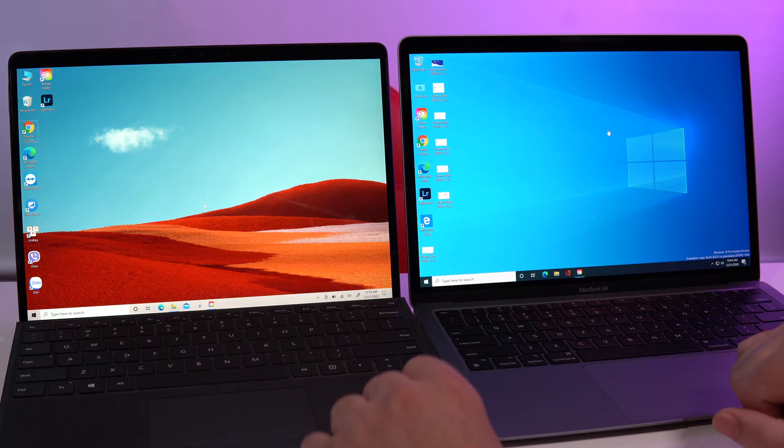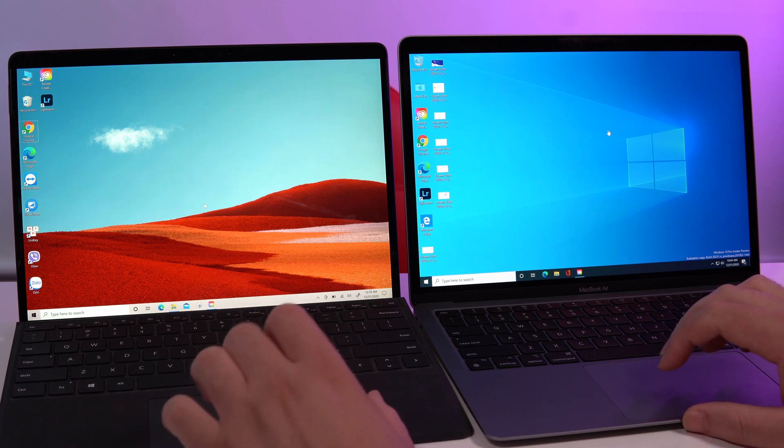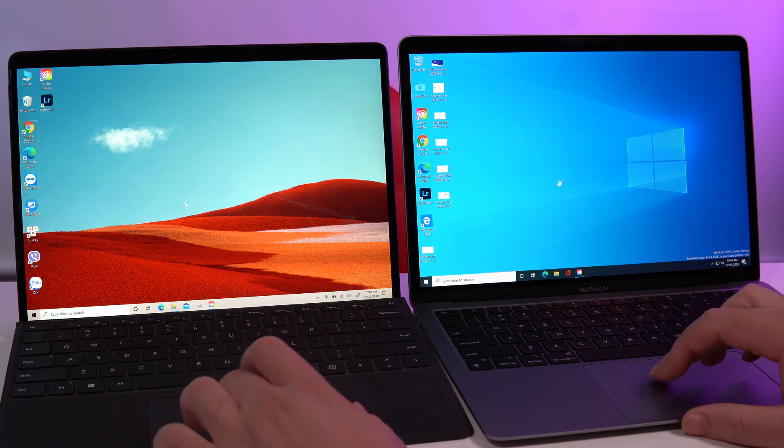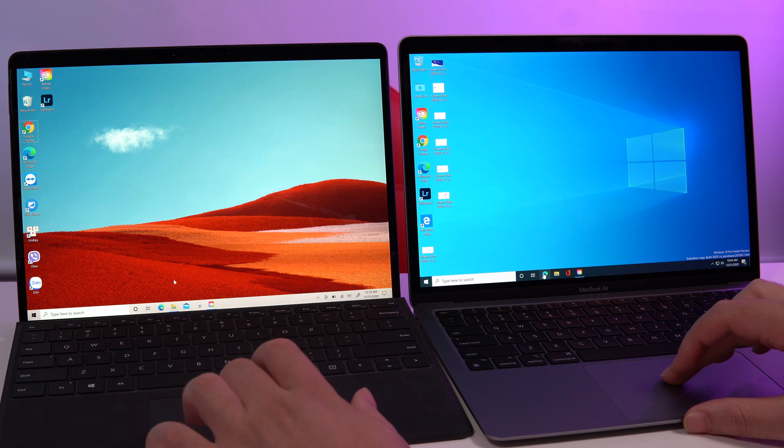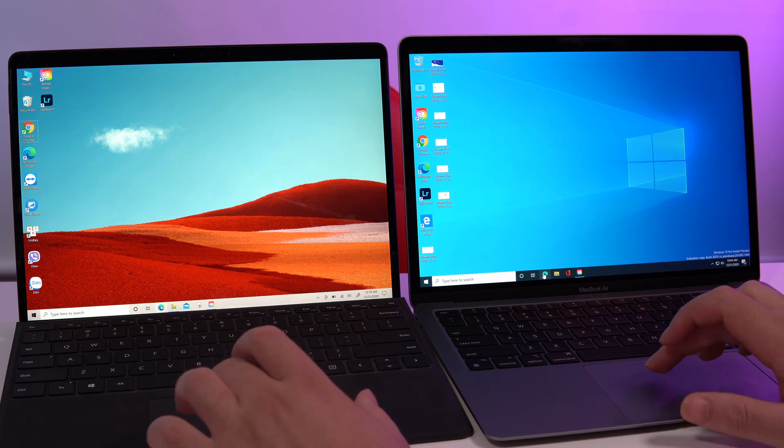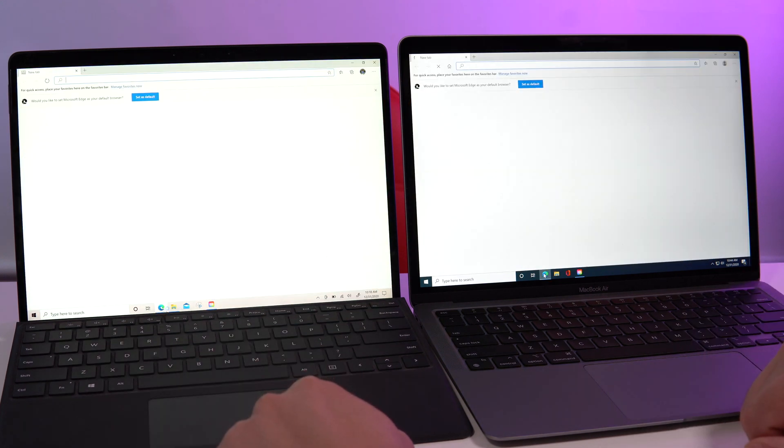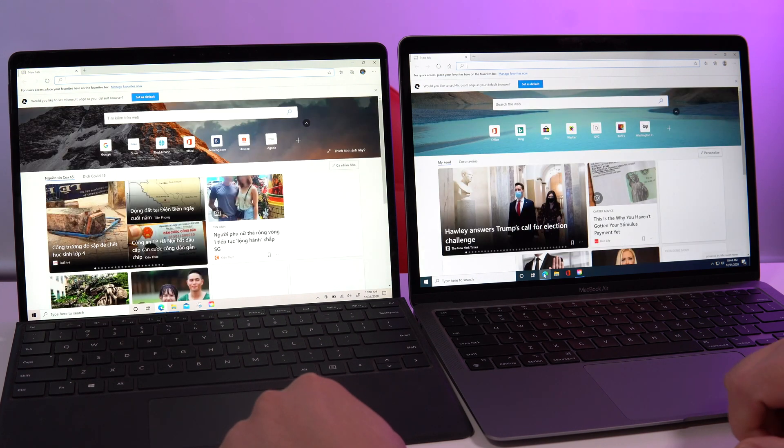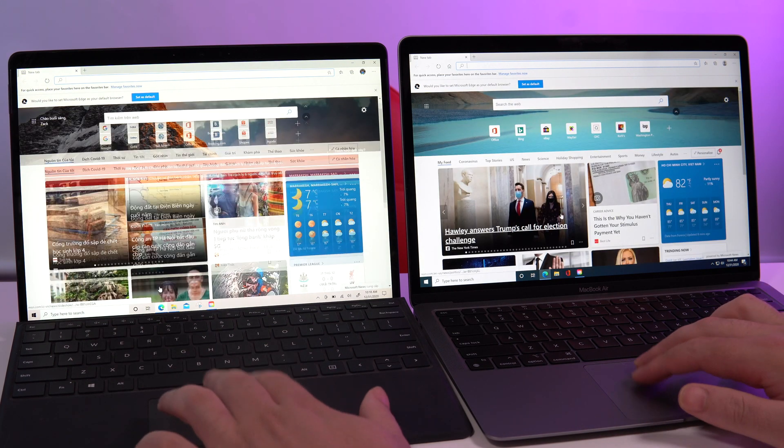Now what I want to do is open Microsoft Edge, the new version. Let's try at the same time. One, two. Yeah, I would say similar speed, not a big difference here.